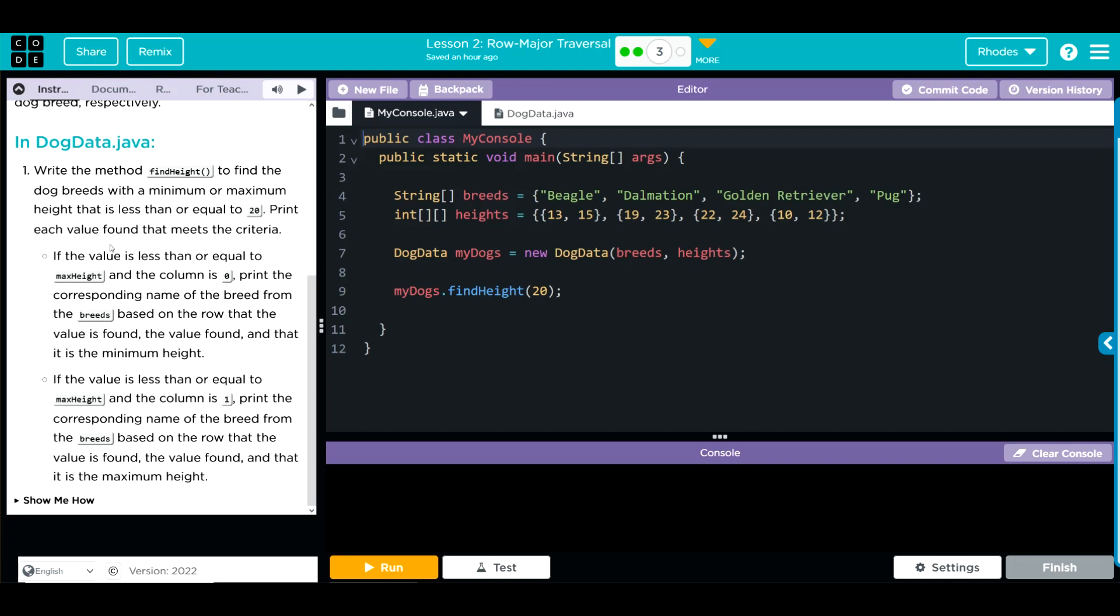If the value is less than or equal to the max height and the column is zero, we want to print the corresponding name of the breed from the breeds based on the row that the value is found, the value found, and that is the minimum height. If the value is less than or equal to the max height and the column is one, print the corresponding name of the breed, the value found, and that it is the maximum height.